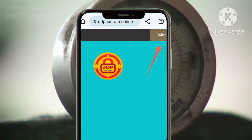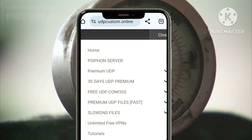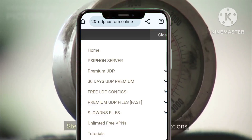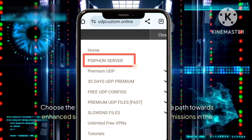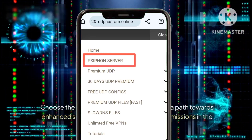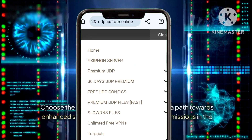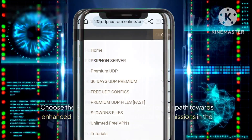Step three: selecting Siphon server options. Choose the Siphon server settings to forge a path towards enhanced security and encrypted data transmissions in the digital realm.